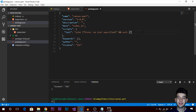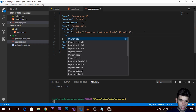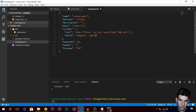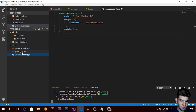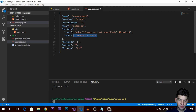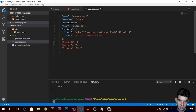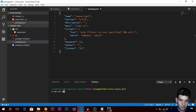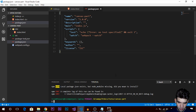In package.json under scripts, I'm going to add a custom script called 'watch' and set it to run webpack with the --watch flag. Now whenever we run npm run watch it's going to watch our files. Let's clear and try that — everything should be set up correctly.